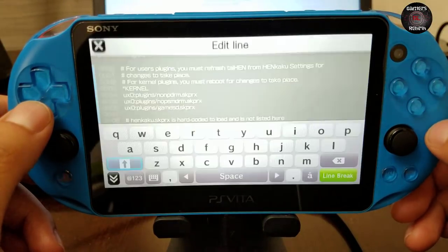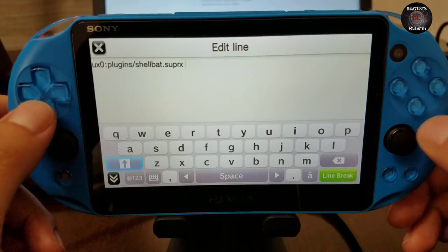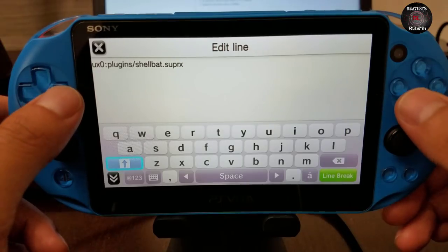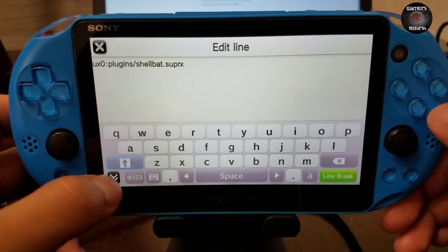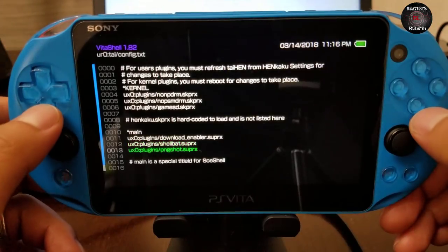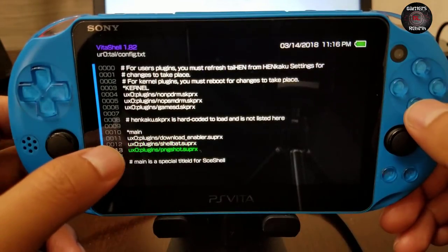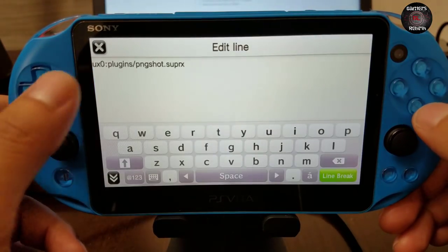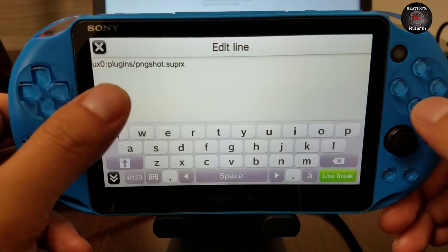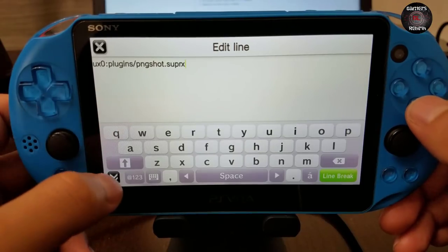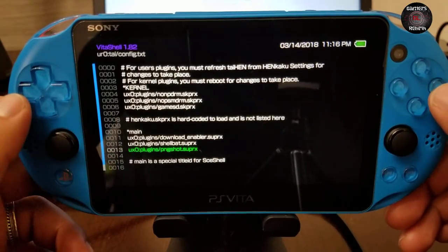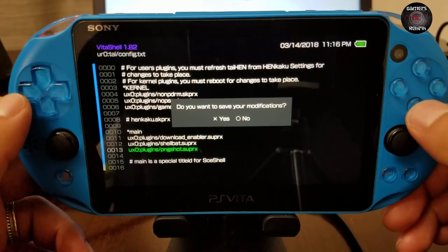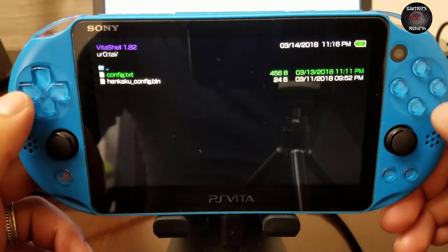I keep my config file under the 'ur0' path. The path should be under 'main.' You select X to enter edit line mode, then write down the path: ux0:/plugins/, followed by the name of the plugin with a .suprx extension. Then press O to exit, and it'll ask if you want to save the modifications — say yes.